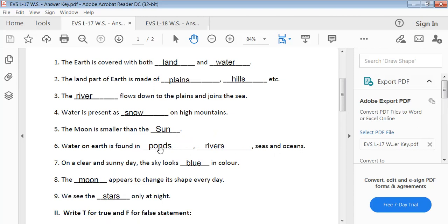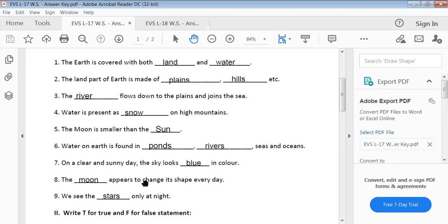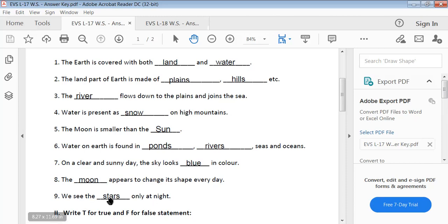Water is found in ponds, rivers, seas and oceans. On a clear and sunny day, the sky looks blue in color. The moon appears to change its shape every day. We see the stars only at night.